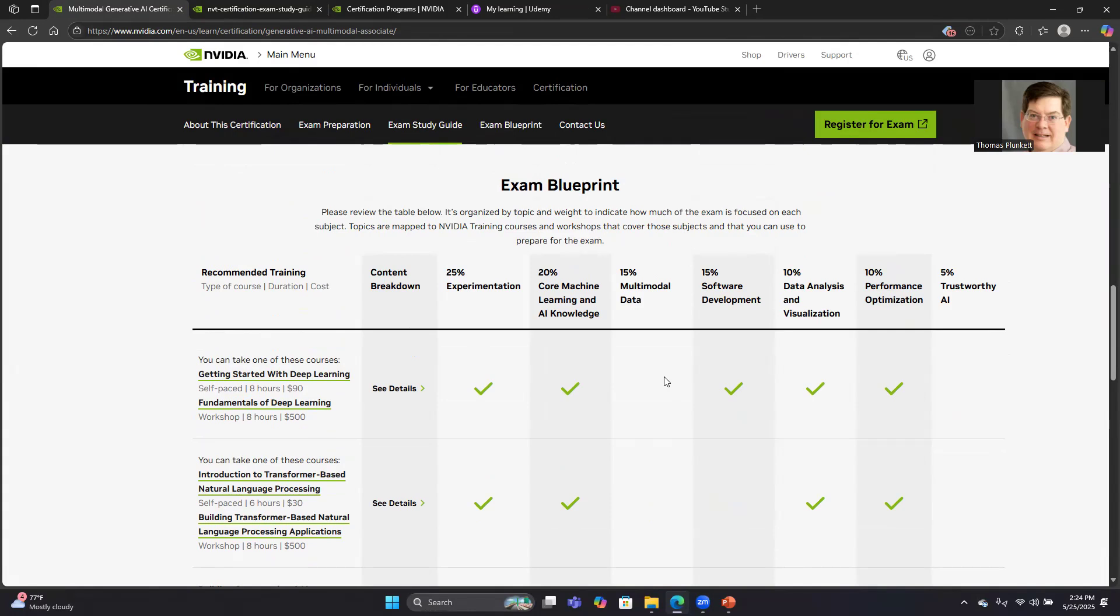Speaking about the questions, there's really two types of questions. There's multiple choice, A, B, C, D, and there's select two type questions where you have to select a couple. Those tended to be the sorts of questions you saw. Most of them were multiple choice, but there were a few of the select twos.